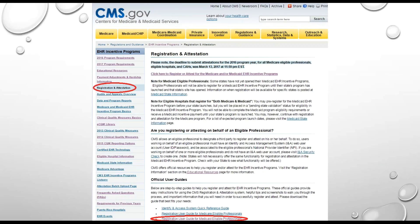To make these updates, we encourage you to use CMS's Registration User Guide for Eligible Professionals. To get to that user guide, go to CMS's EHR Incentive Program website and click on the Registration and Attestation hyperlink on the left-hand side of the page. Then scroll down to the Official User Guides and click on the Registration User Guide for Medicaid Eligible Professionals.